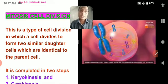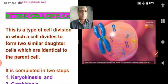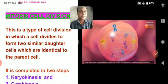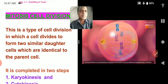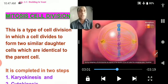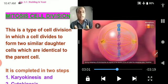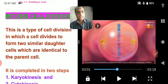Chromosomes attach by proteins in their centromeres, called kinetochores, to microtubules from each pole, moving the chromosomes toward the equator of the cell during metaphase. Let us now study this more clearly in the notes.